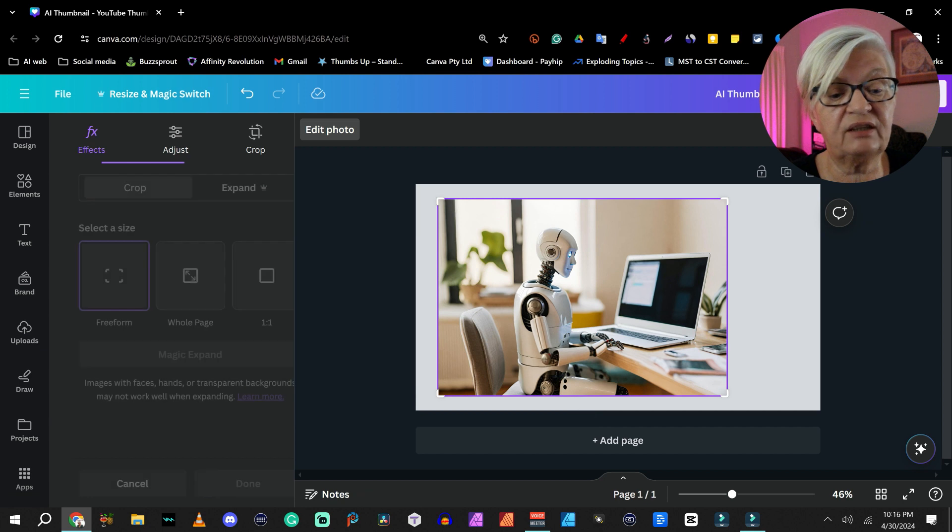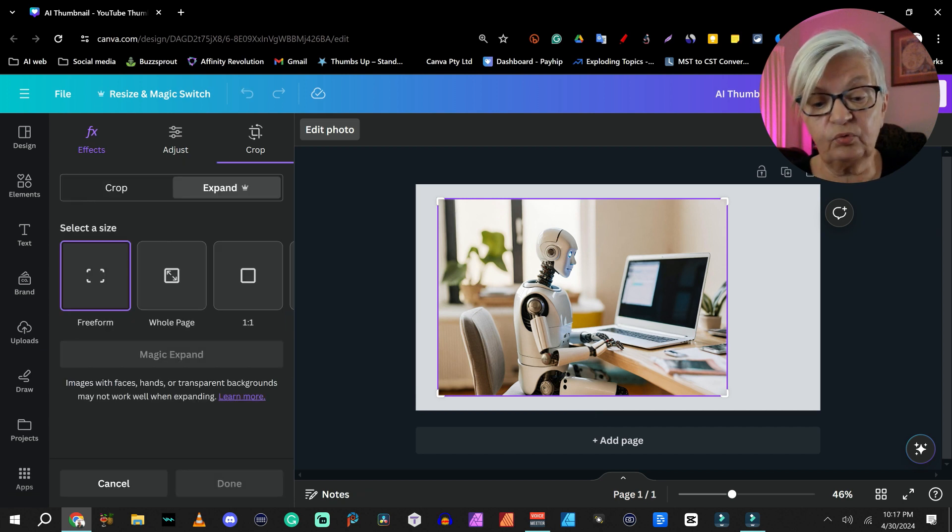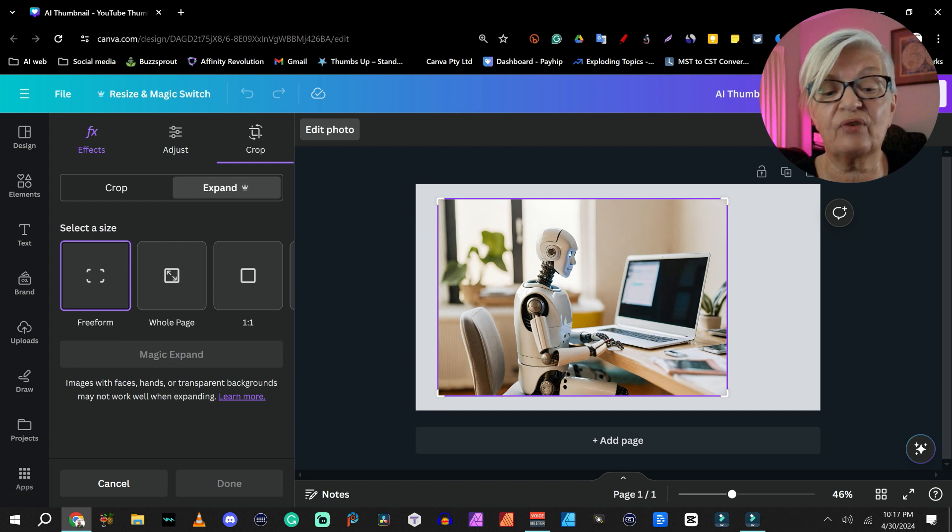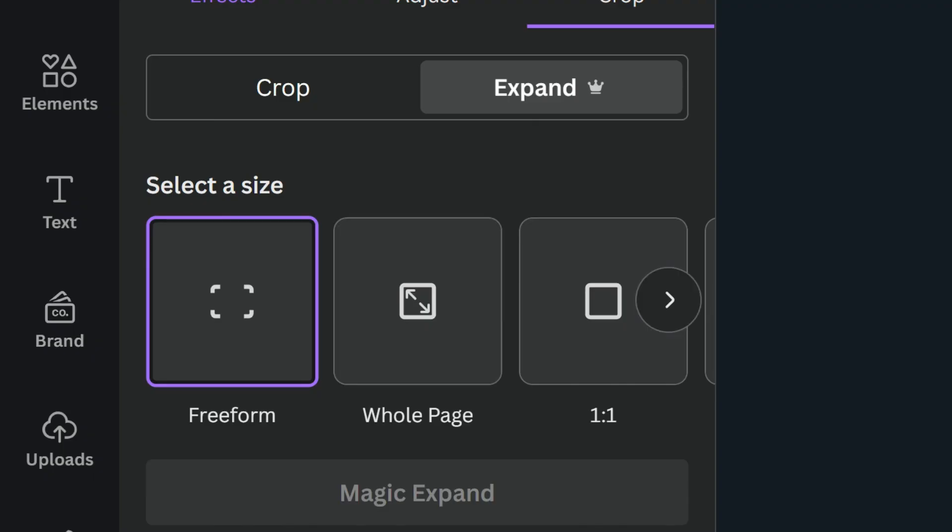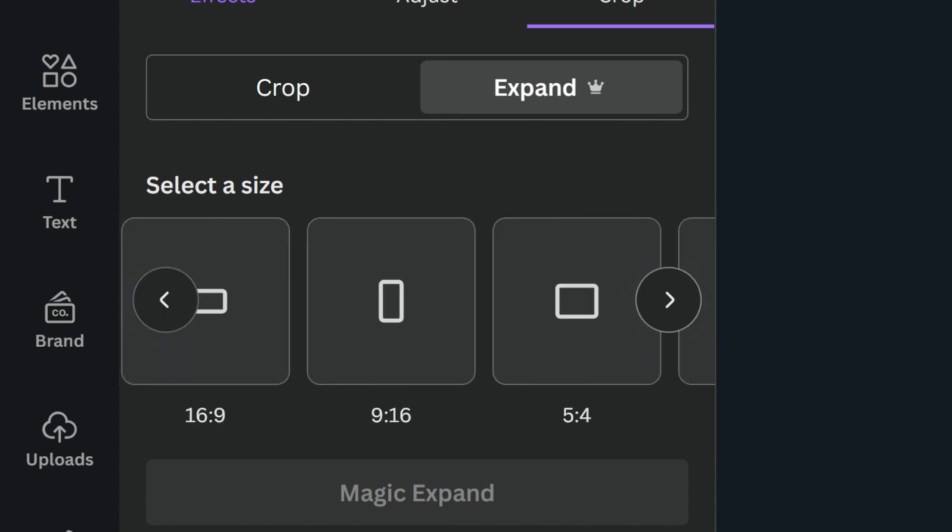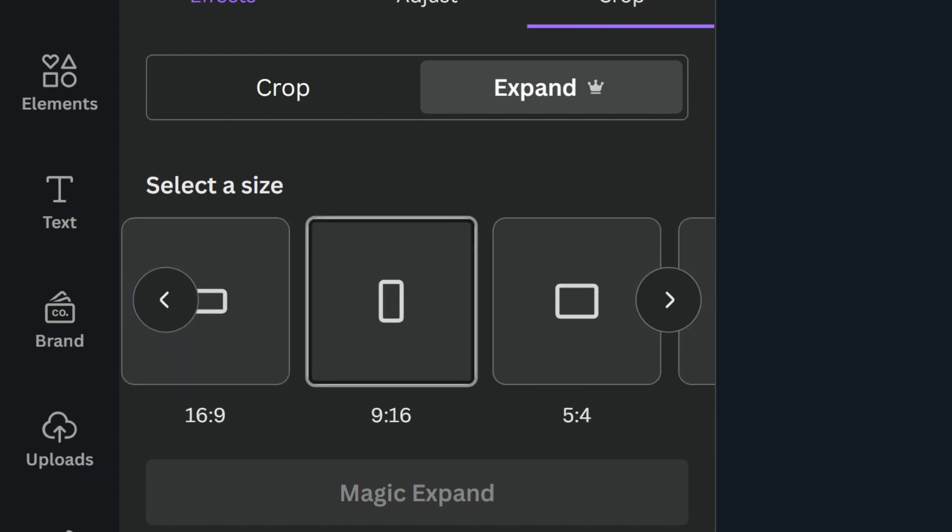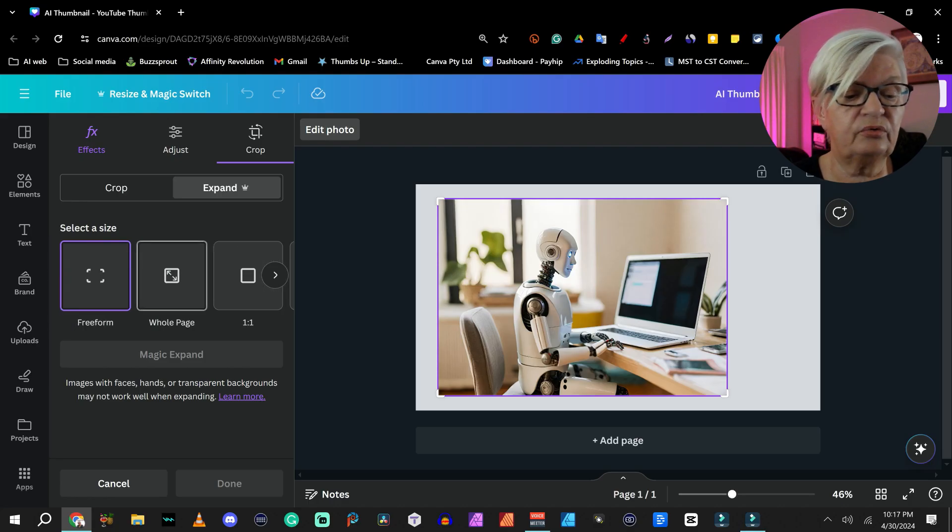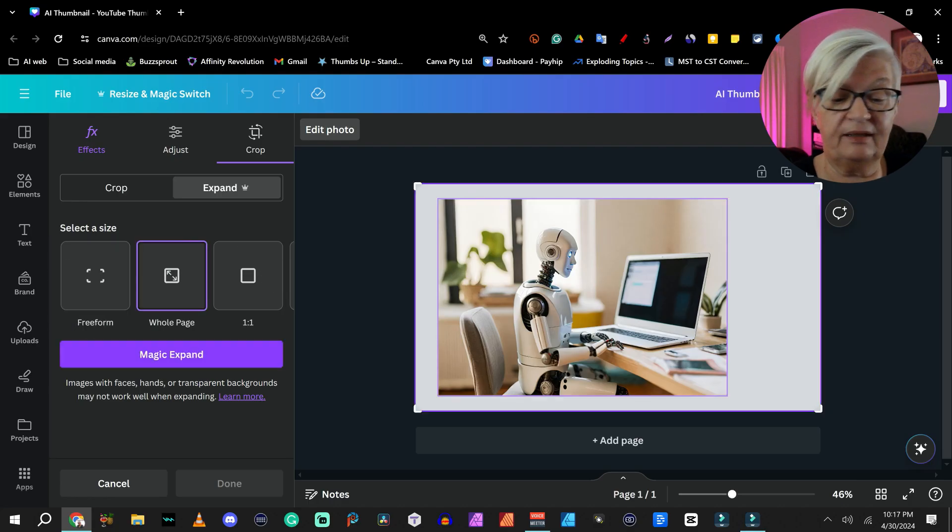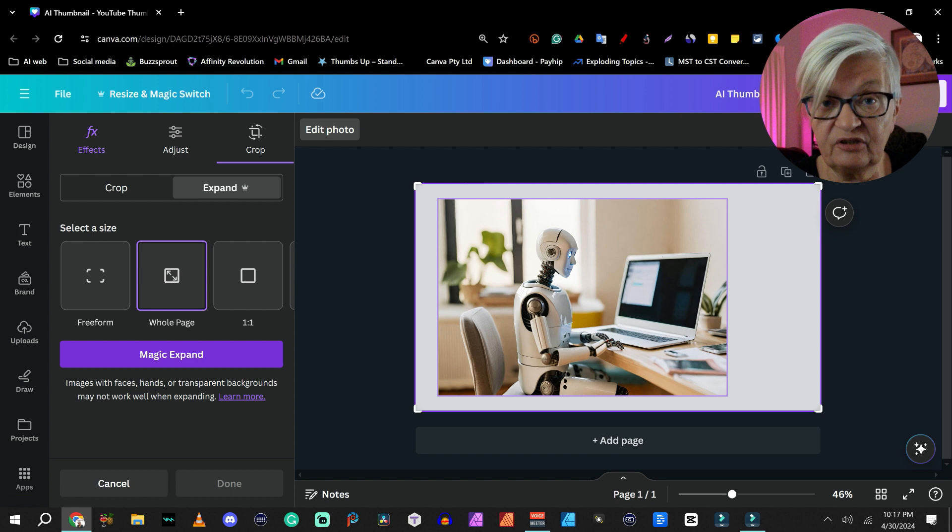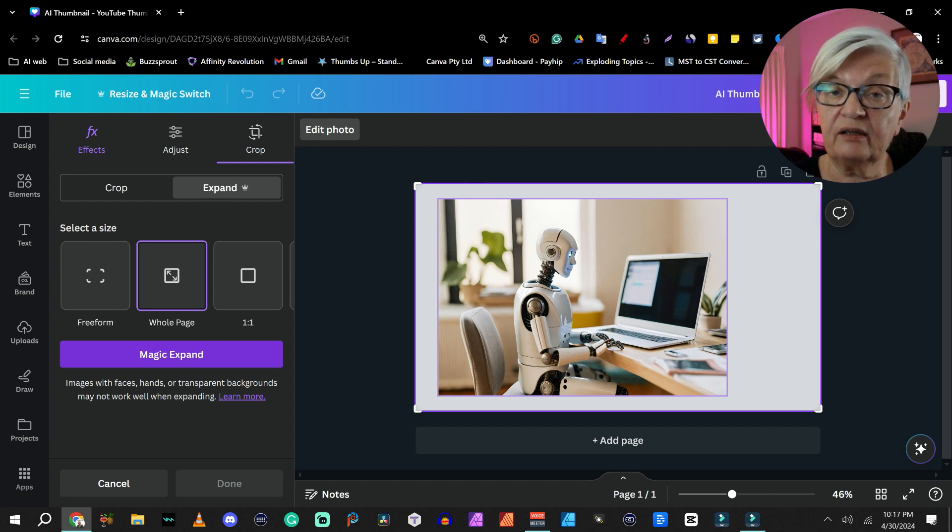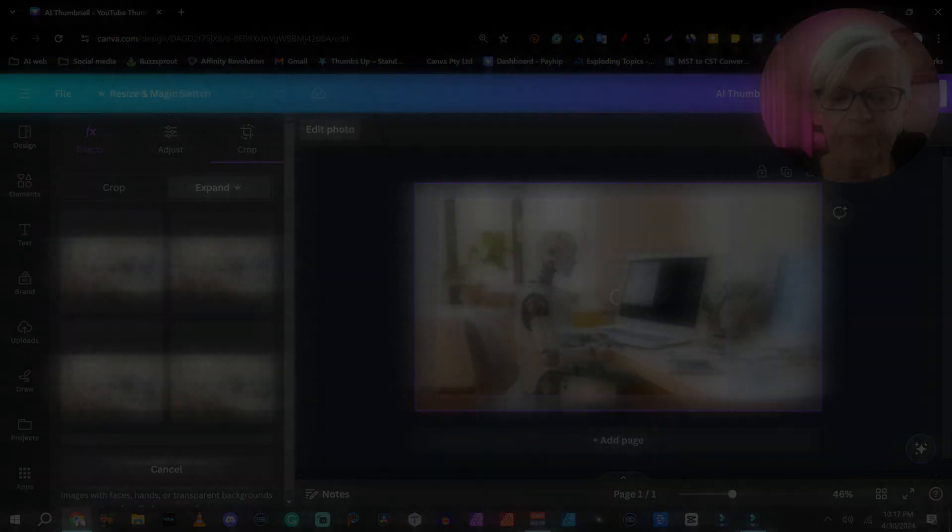We are going to use a pro feature in this case. Magic Expand. And what that will do, it will create the rest of the image. We can choose free form, whole page, one by one, and different format here. So we are going to choose the whole page. I click Magic Expand. And again, I will do a cut while it's working.